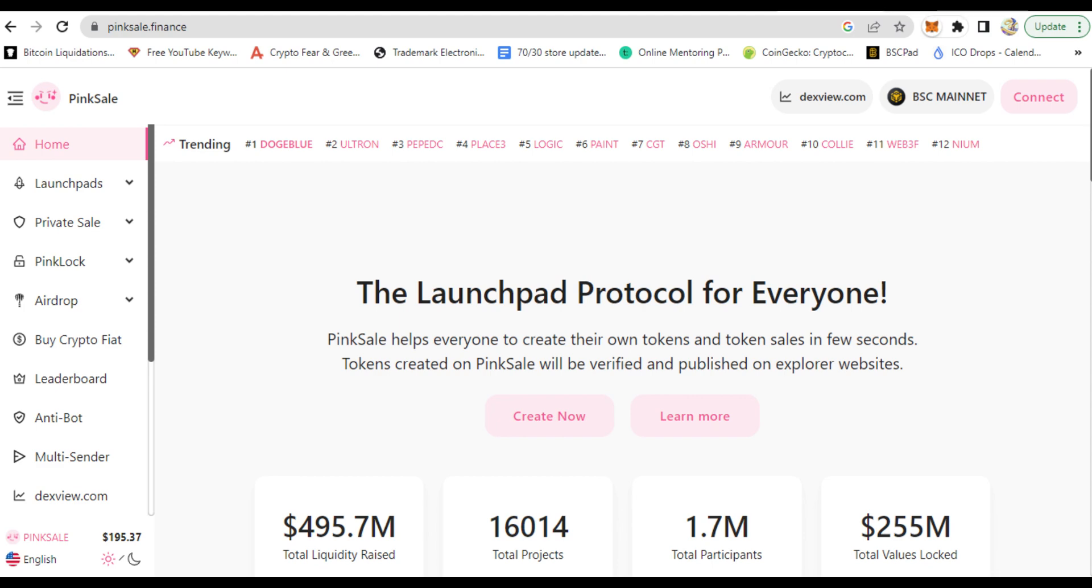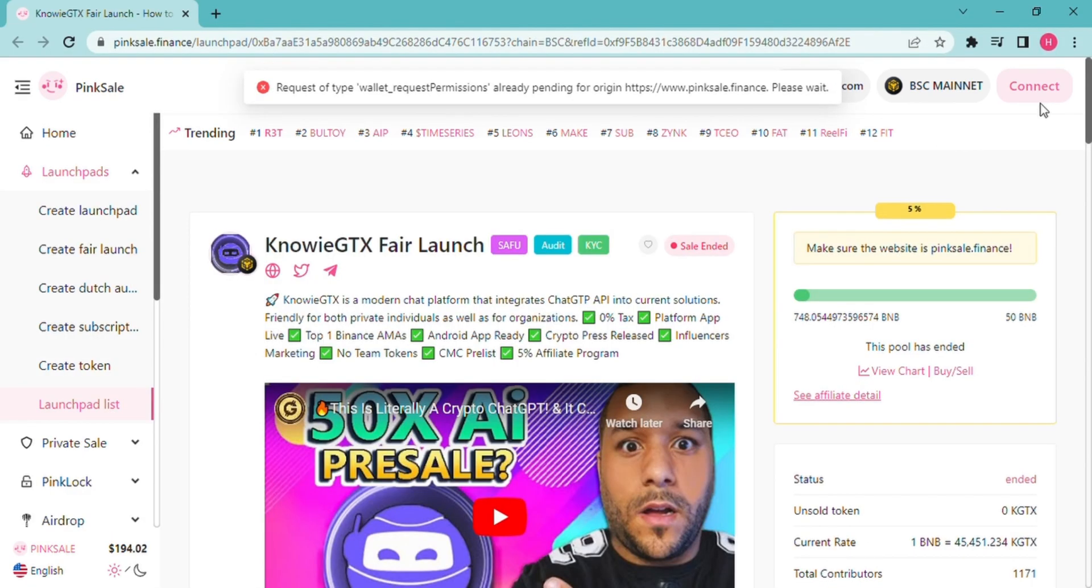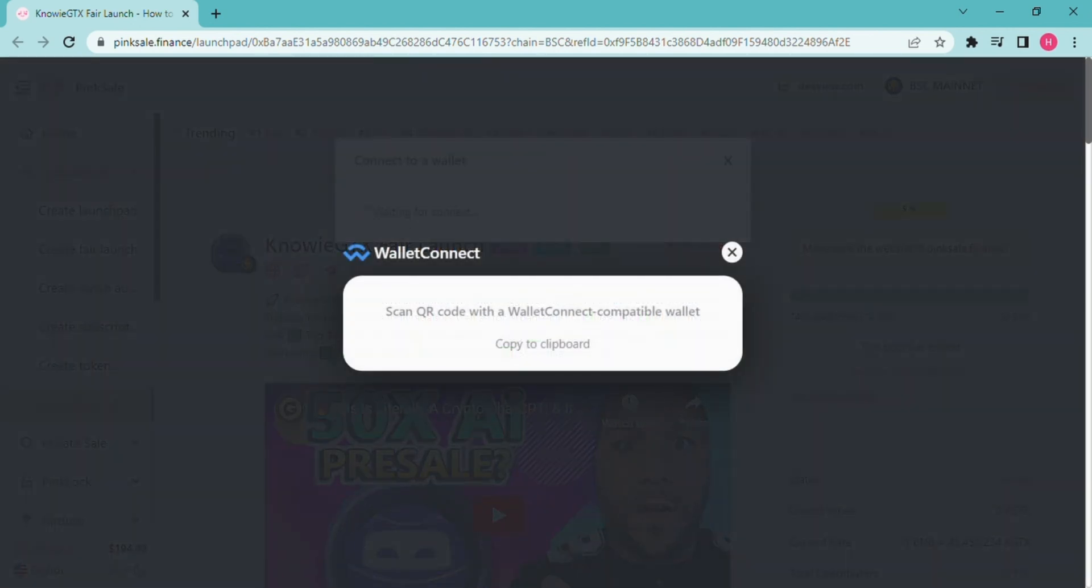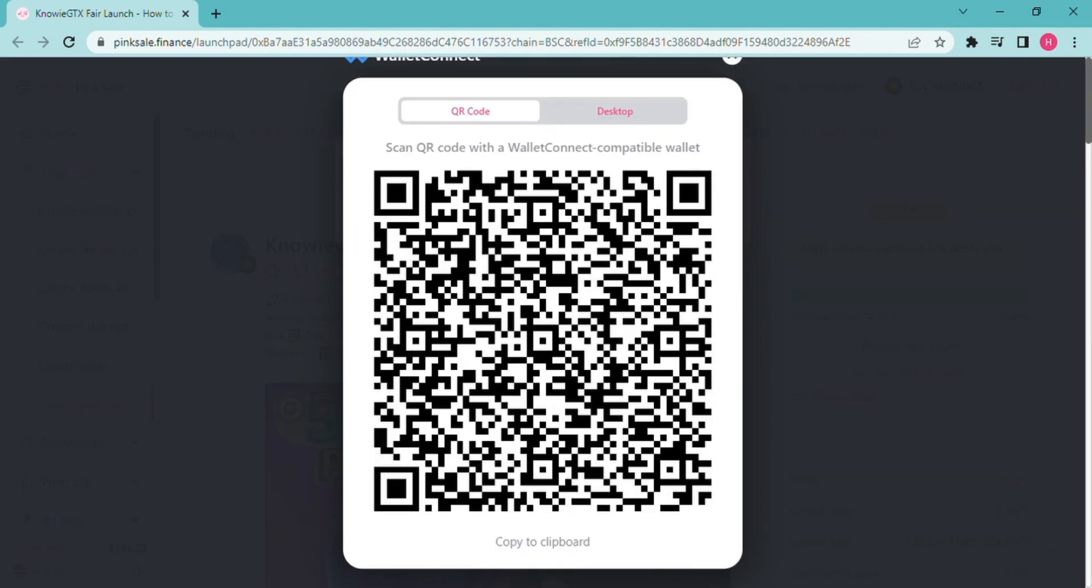Once you go to the website, on the top right hand side, click where it says Connect. Once you click that and connect it to your wallet, in this case MetaMask.